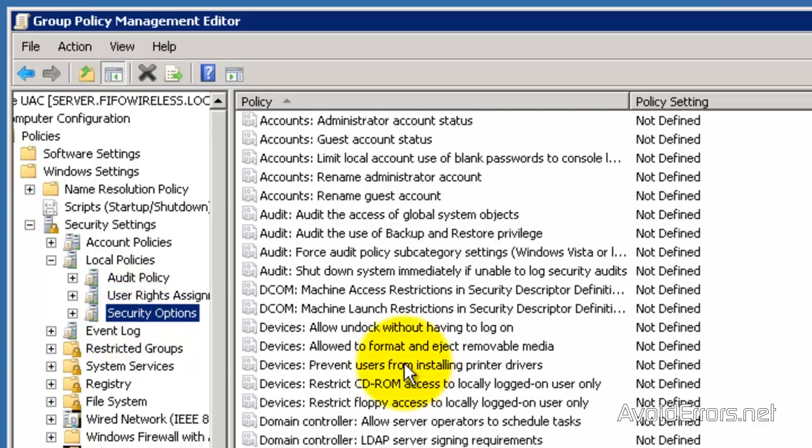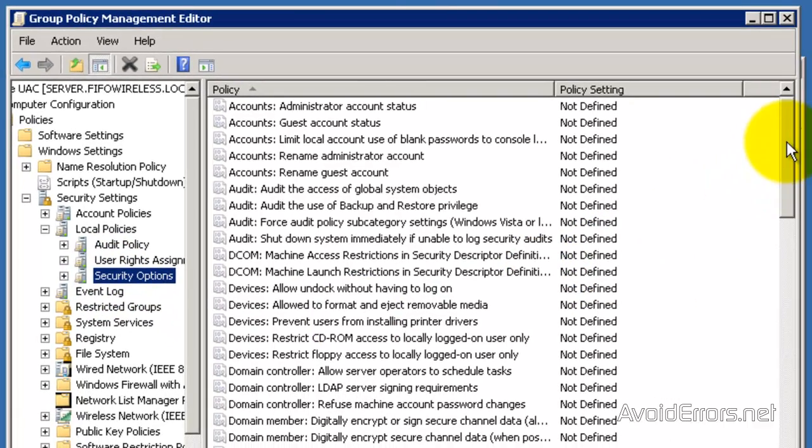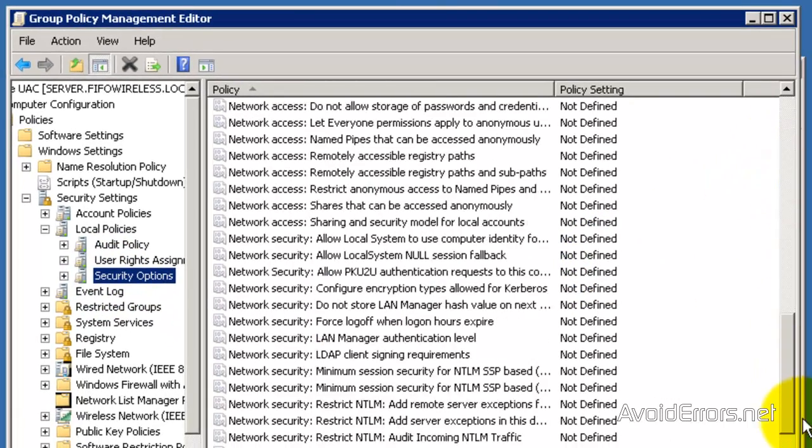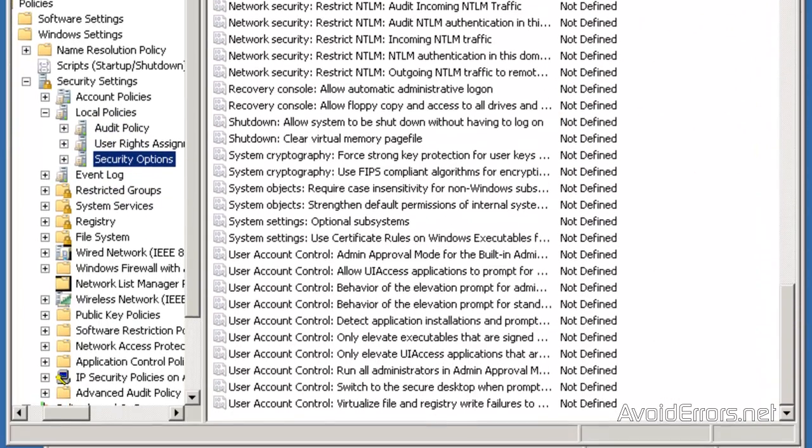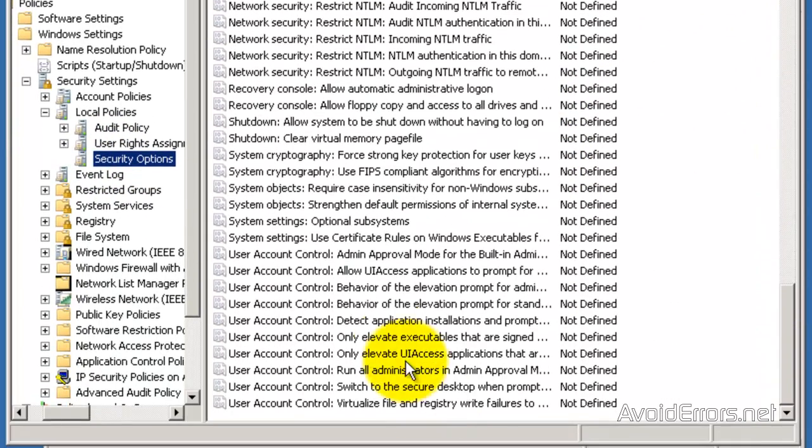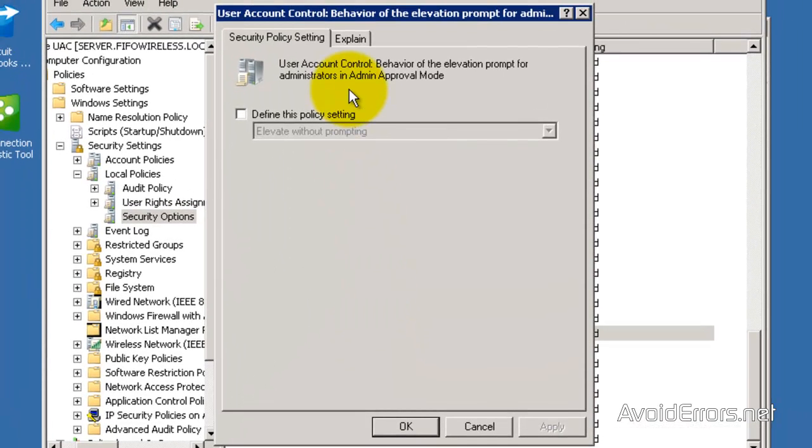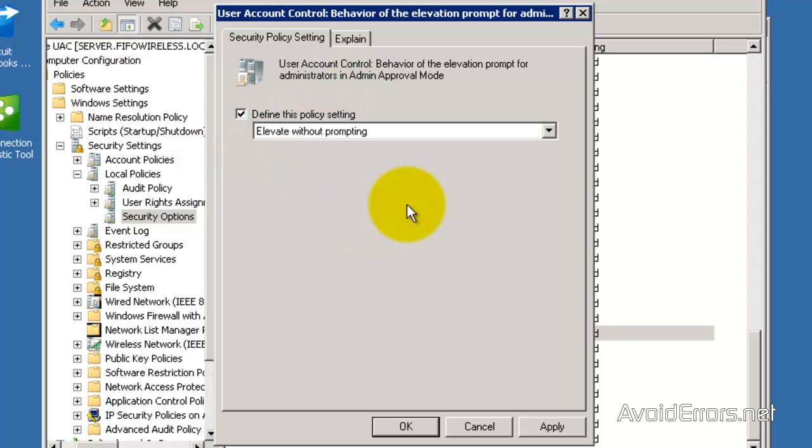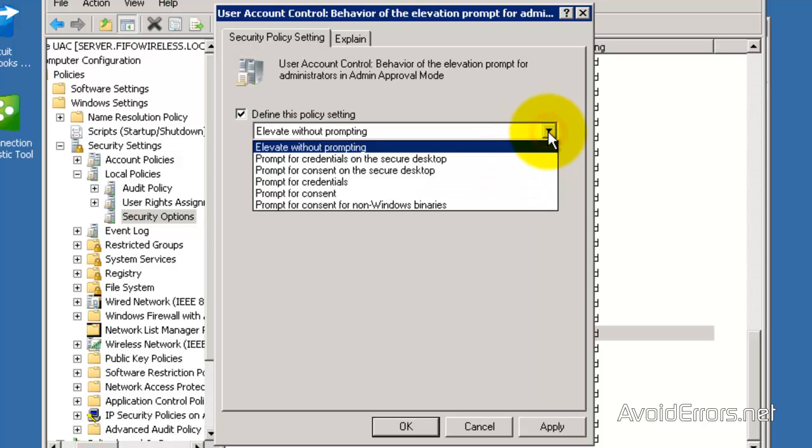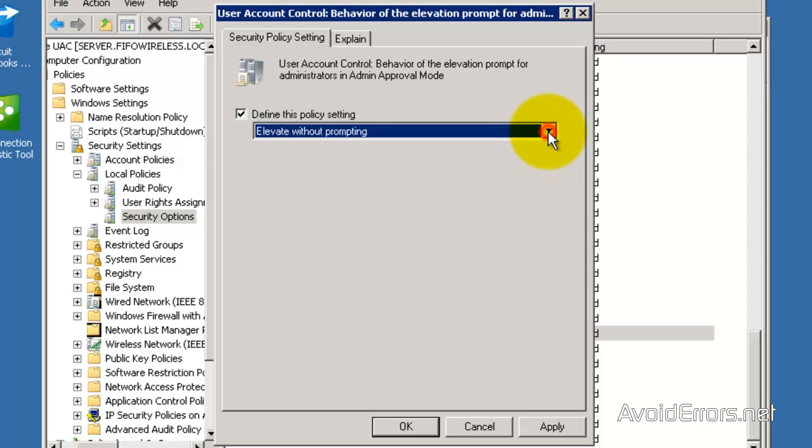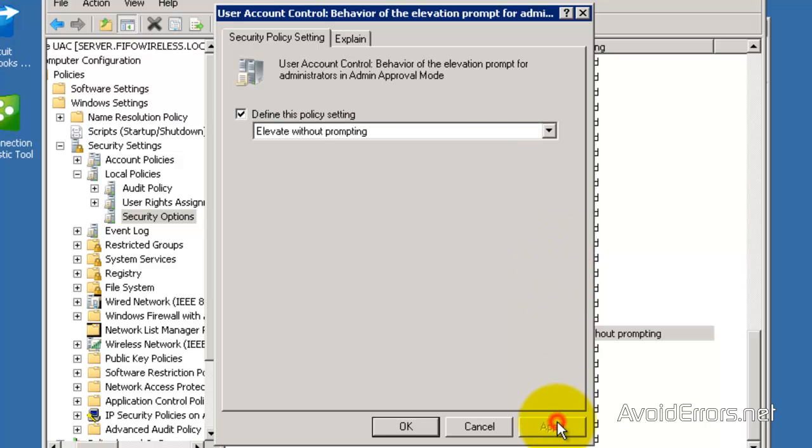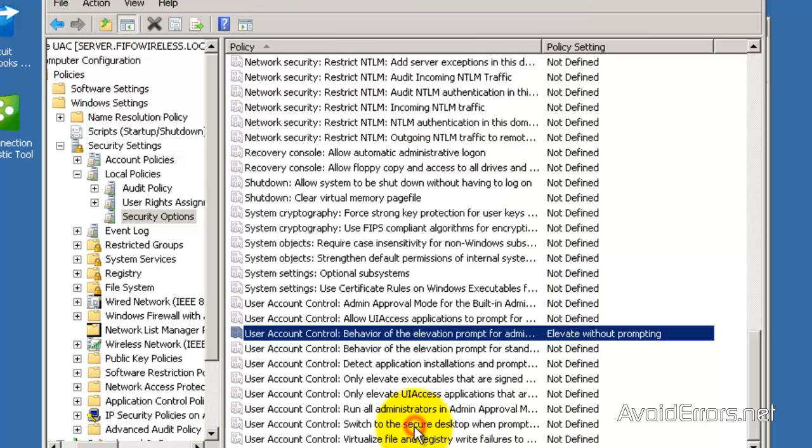Now here, scroll all the way down until you find User Account Control Behavior on the Elevation Prompt for Administrators in Admin Approval Mode. Define this Policy Setting, and from the drop down select Elevate without prompting. Apply. OK.